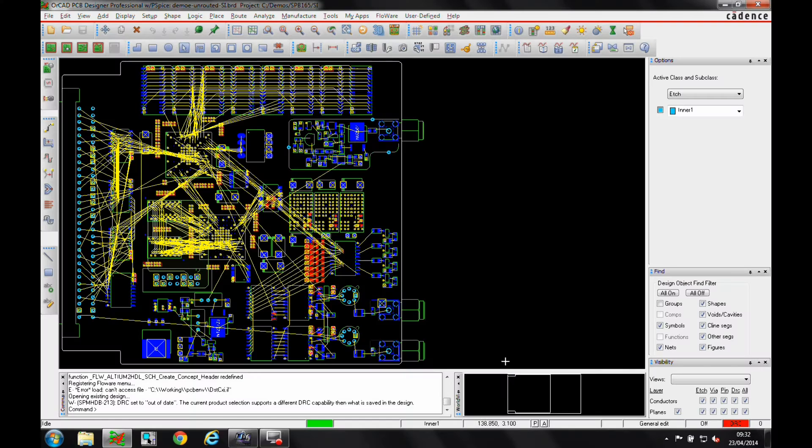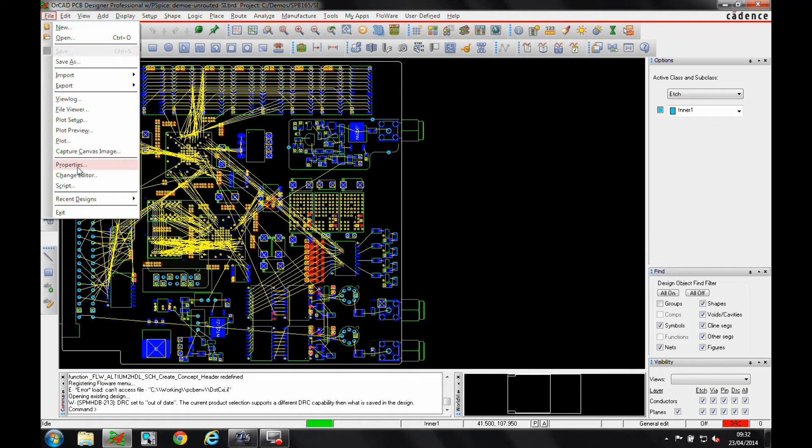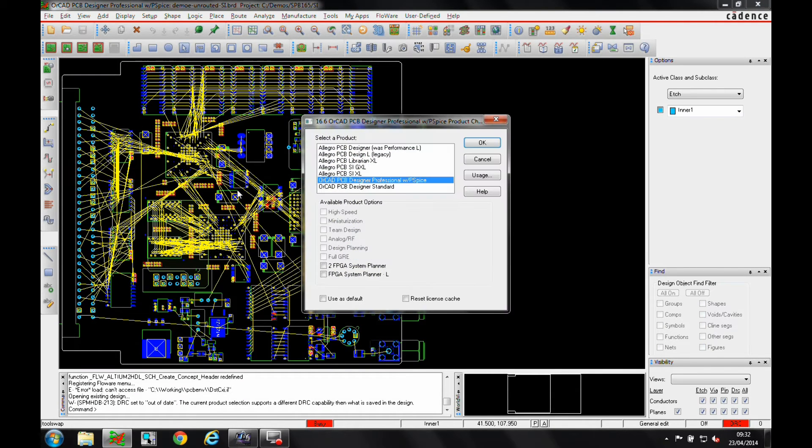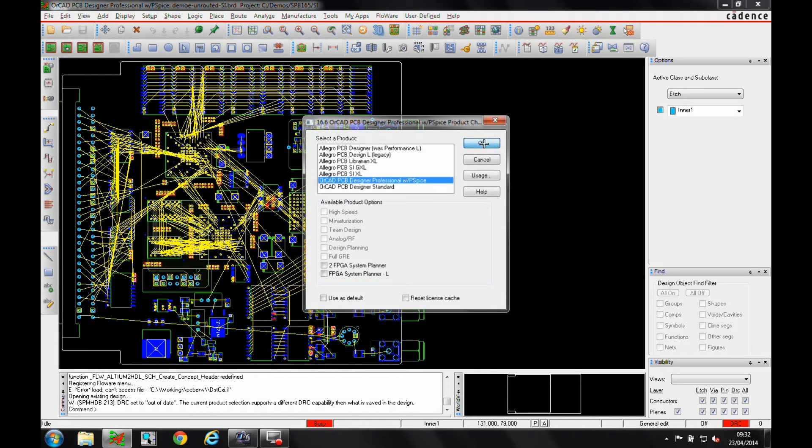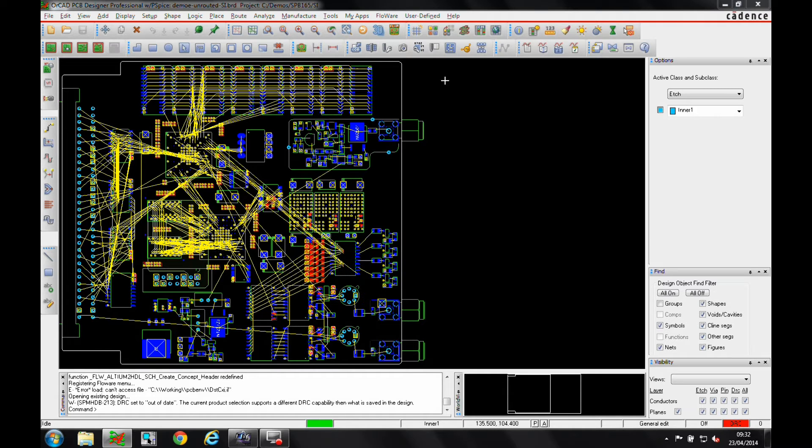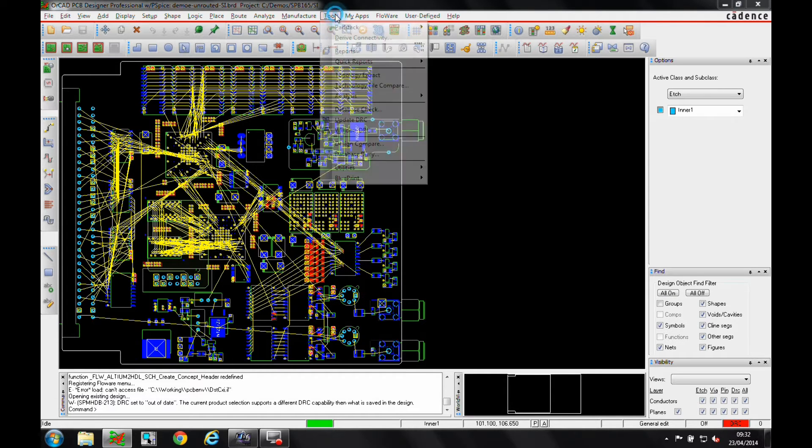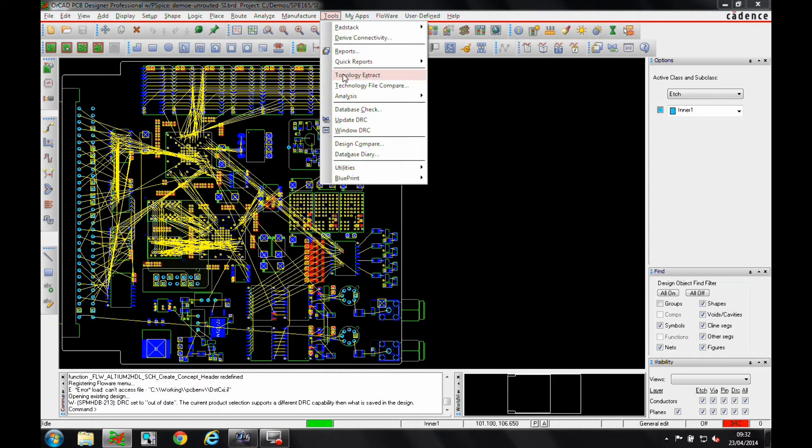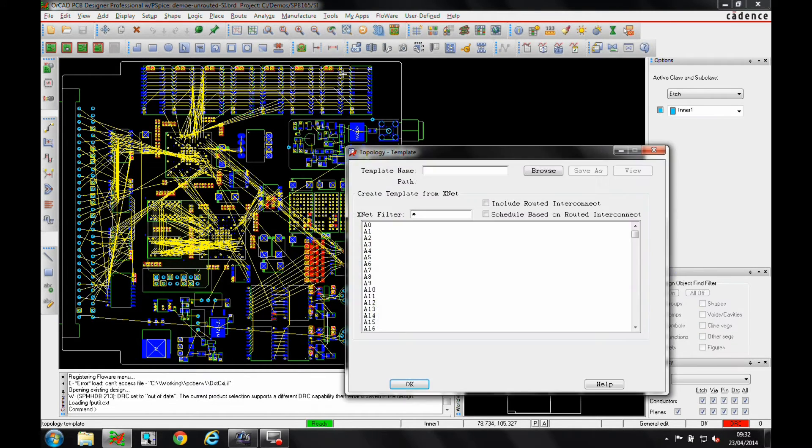In this video, we explore some of the features of the OrCAD SIG Explorer product, found in the OrCAD Professional Suite. You can use this for pre-route and post-route simulation.